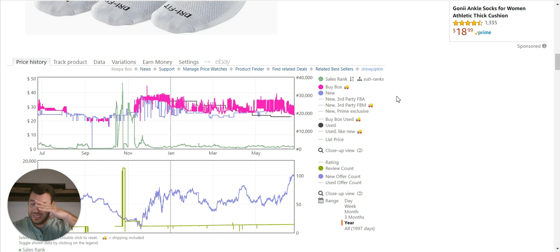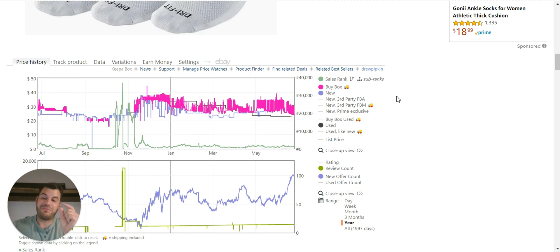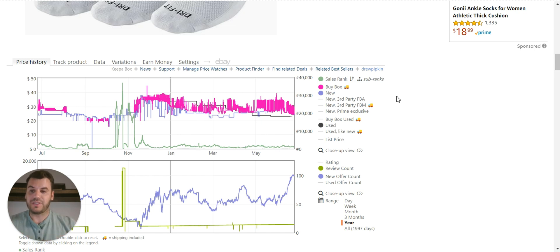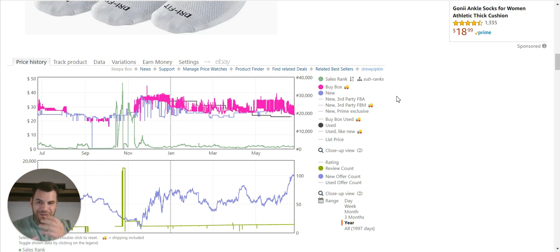Hopefully all this made sense — I know it went fast. I break this down into much easier, bite-sized pieces inside my coaching program. Ultimately it comes down to reading the Keepa charts, understanding how different variations react in the market when it comes to sales and price. All of our decisions are based on data and data alone. Hope you guys enjoyed this in-depth breakdown — I love getting geeky about Keepa charts. See you soon. Peace.